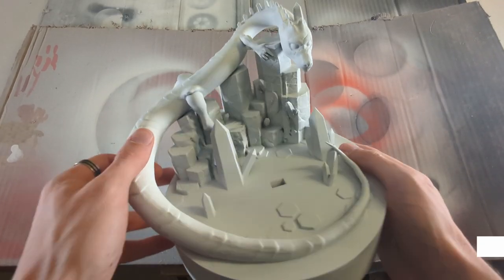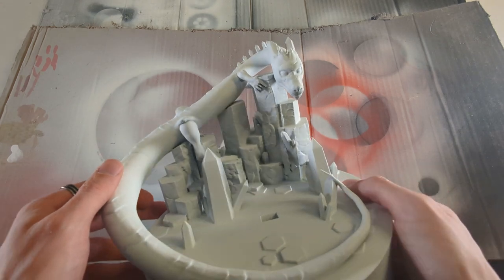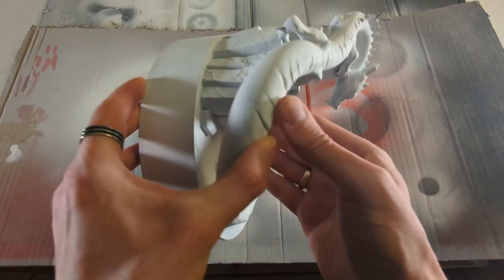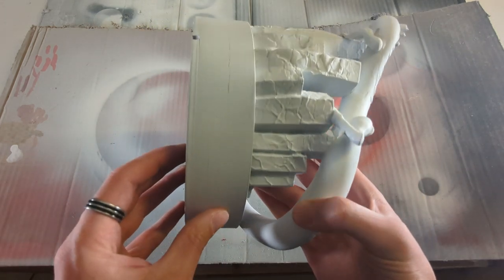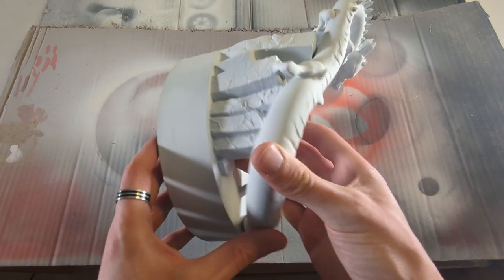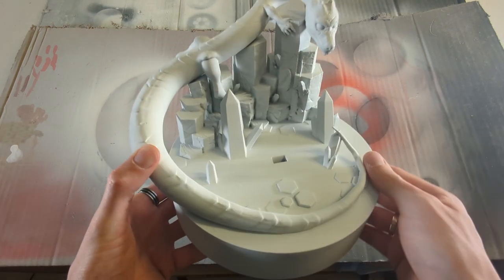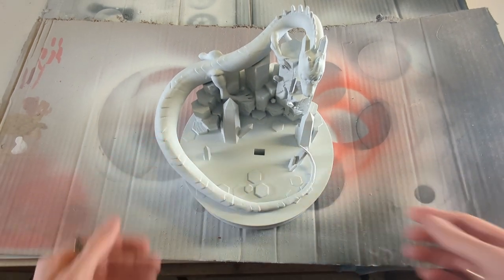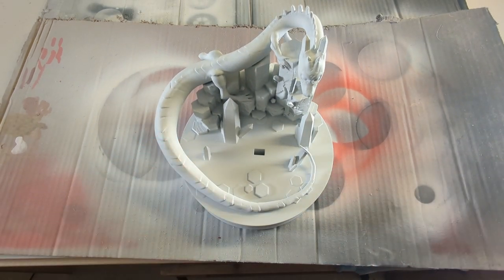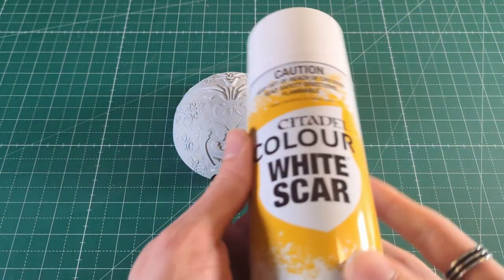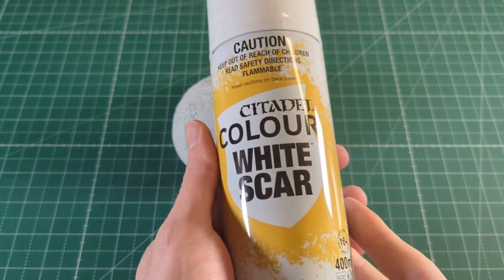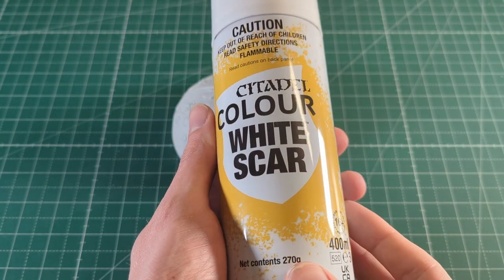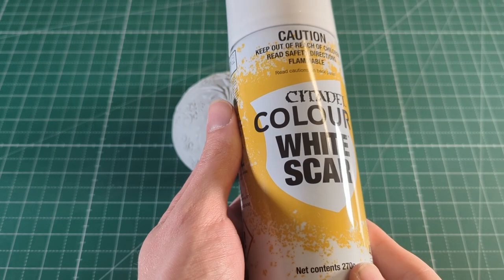There are a lot of primers out there. You can, for example, use a primer from your local hardware store that adheres to plastic. Or you can use a primer that is specifically made for painting miniatures. I personally prefer primers from Citadel or from Army Painter. In this instance, I used white primer from Citadel.